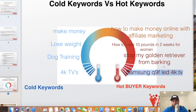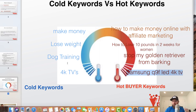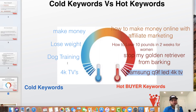Another example: 'stop my golden retriever from barking' — not just 'dog training.' You know the specific problem the owner is dealing with and what type of dog they have, so you can create a video that serves golden retriever owners specifically, since they might have different behaviors than a Labrador. Same thing: 'how to lose 10 pounds in two weeks for women,' versus just 'lose weight.' Or 'how to make money online with affiliate marketing,' versus just 'make money' — where they don't even know what vehicle or business model they want to use.